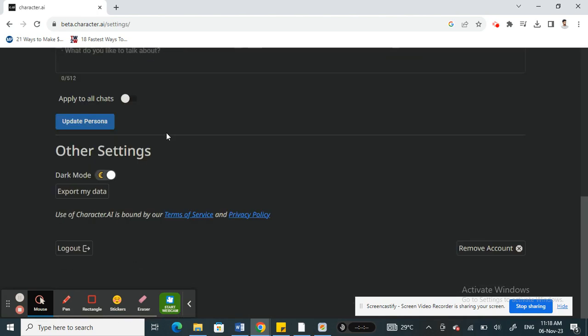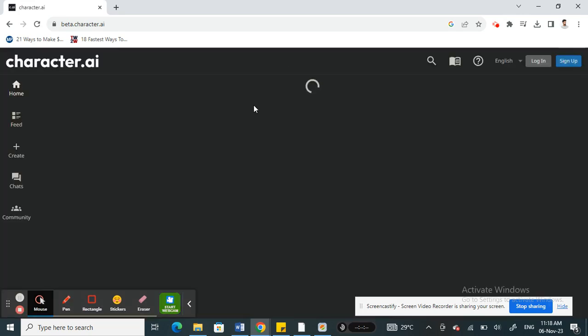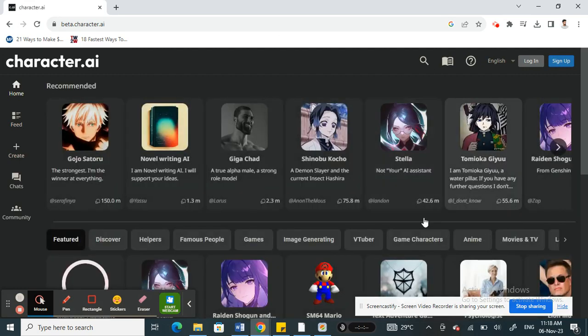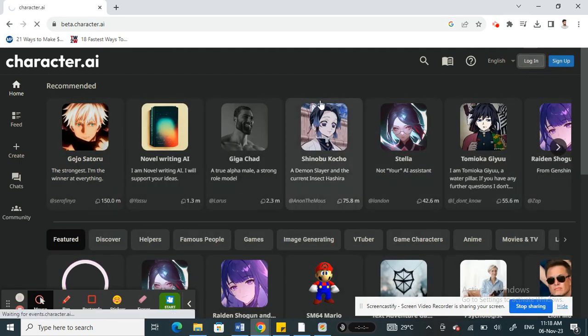The only way how we can achieve this is by firstly logging out of your account. Once you've logged out of your Character AI account, what we're going to do now is try to log back in. Now that I've already logged out, I'm going to click on login.